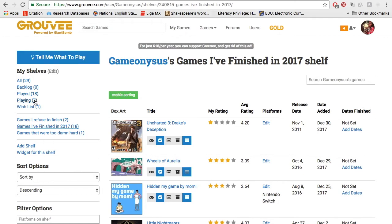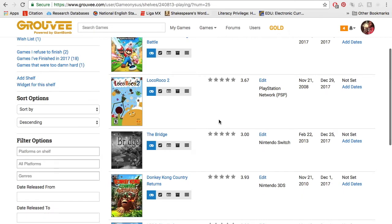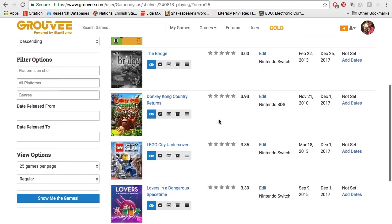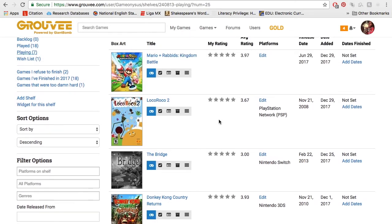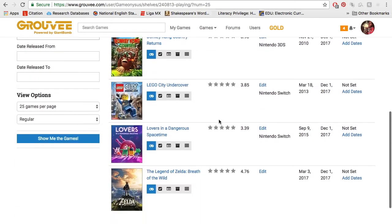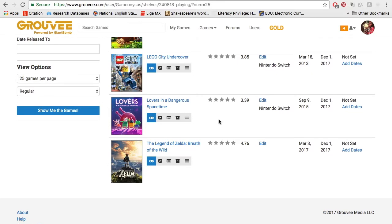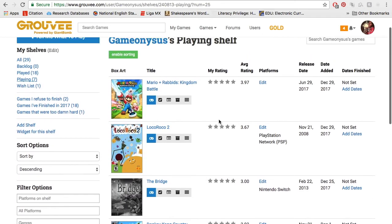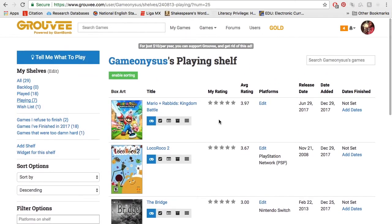I have games I'm playing: Mario Plus Rabbids Kingdom Battle, Loco Roco 2, The Bridge, Donkey Kong Country Returns — I started playing that a long time ago, it's so hard — Lego City Undercover, Lovers in Dangerous Spacetime, The Legend of Zelda: Breath of the Wild. I've also tried to customize Groovee to fit my lifestyle, which I really recommend. Because when we as gamers reflect on our backlog, they're huge. But I think what a lot of us haven't figured out or admitted is that some of those games we don't want to play and won't ever finish.